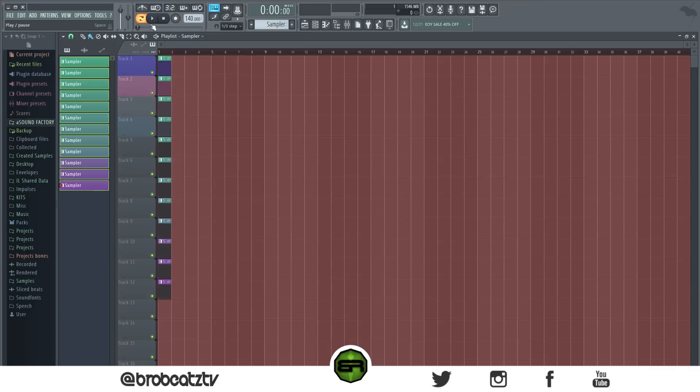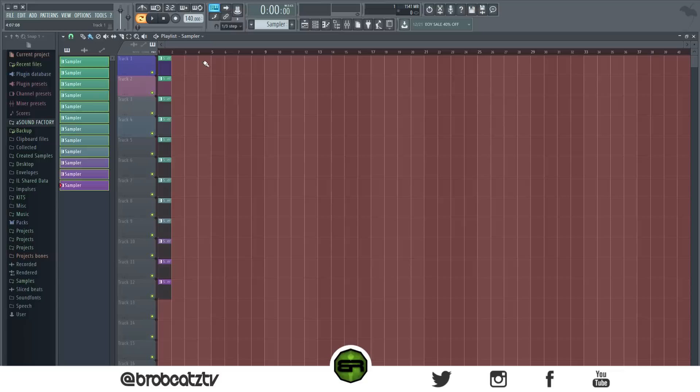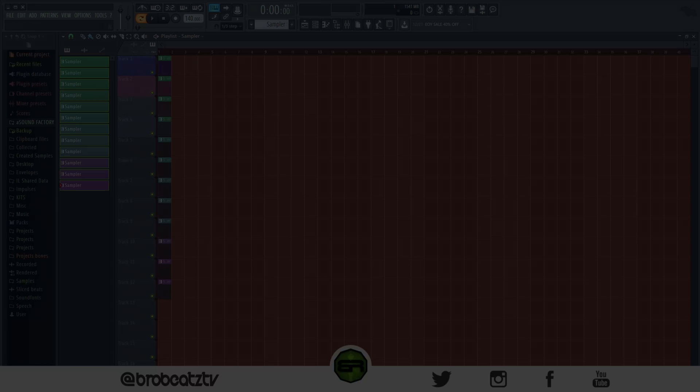But that's pretty much it for this video. Hope this helped out. Now you know how to change your color so you can make your FL whatever color you want. Like, comment, subscribe, and I'll see you guys in the next one. Peace.